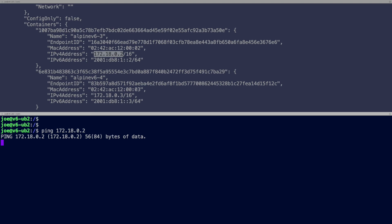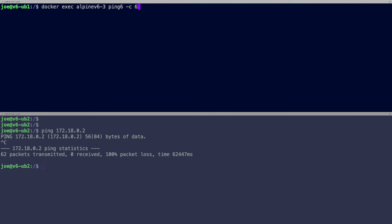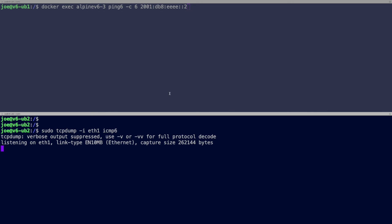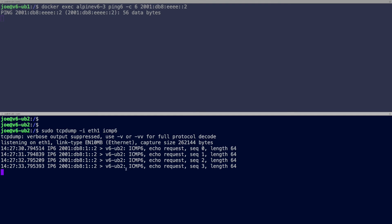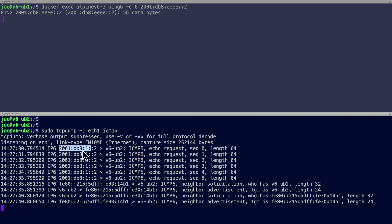Now the same test with IPv6: ping count 5 to 2001:db8:eeee::2. On the external server I run 'tcpdump icmp6' and you can see echo requests arriving, but there is no response — because the external server has no route back to the container's IPv6 network.